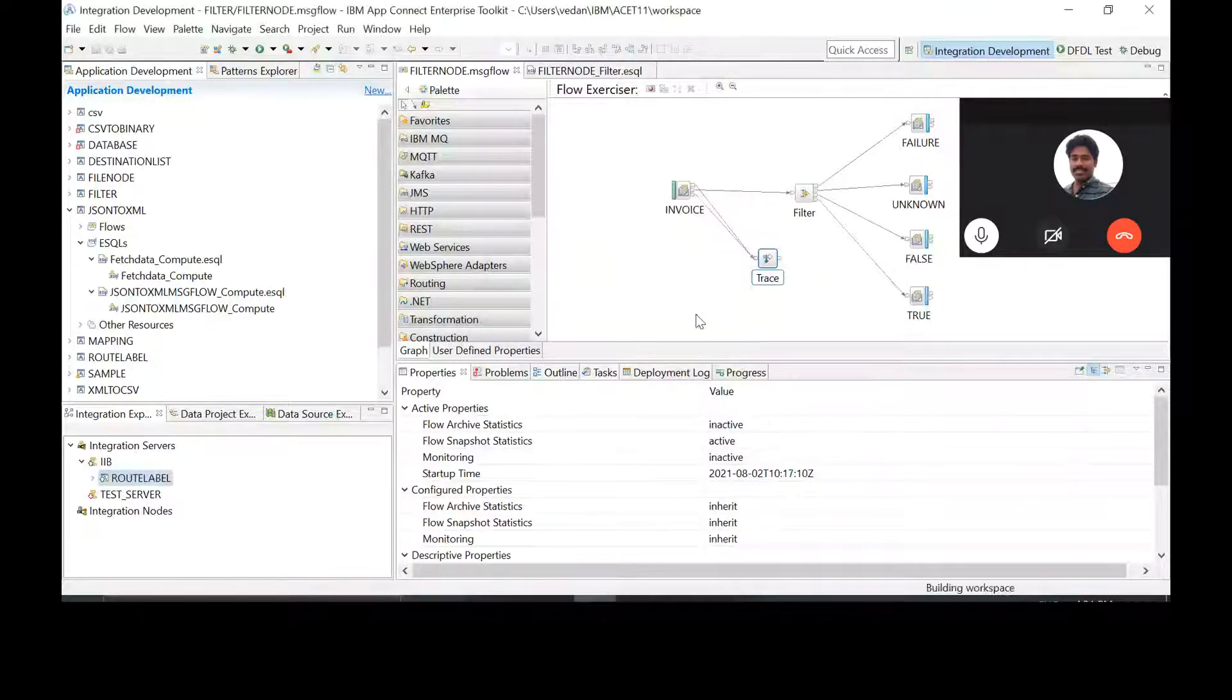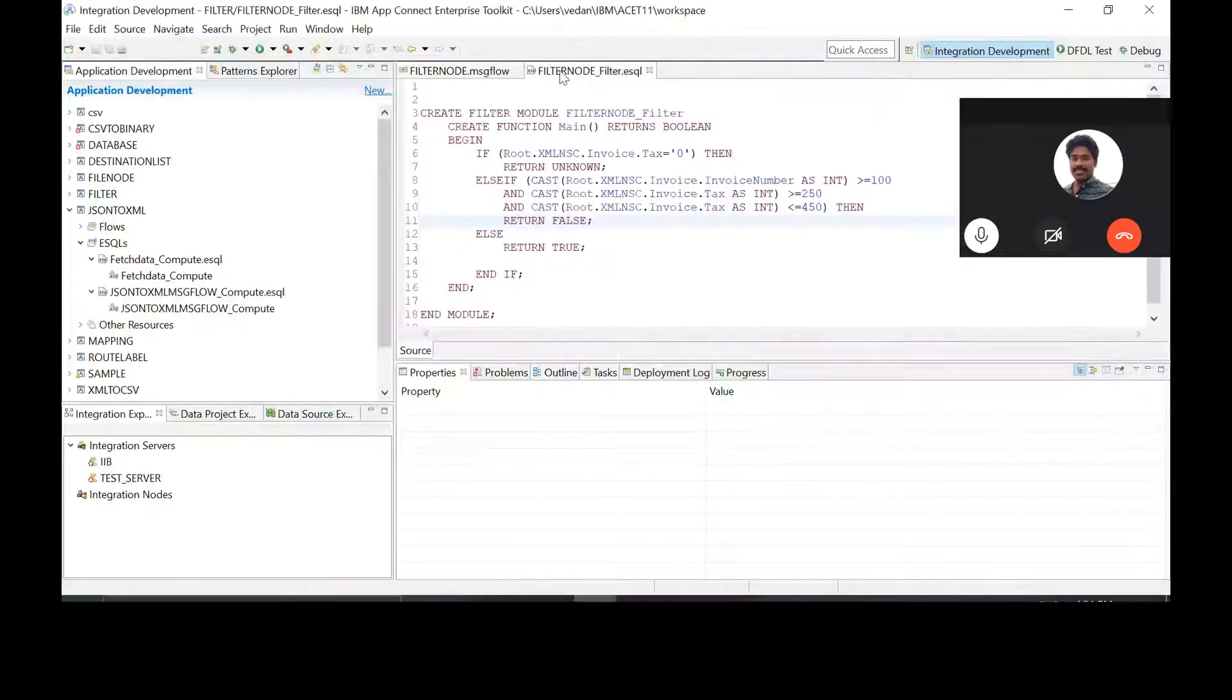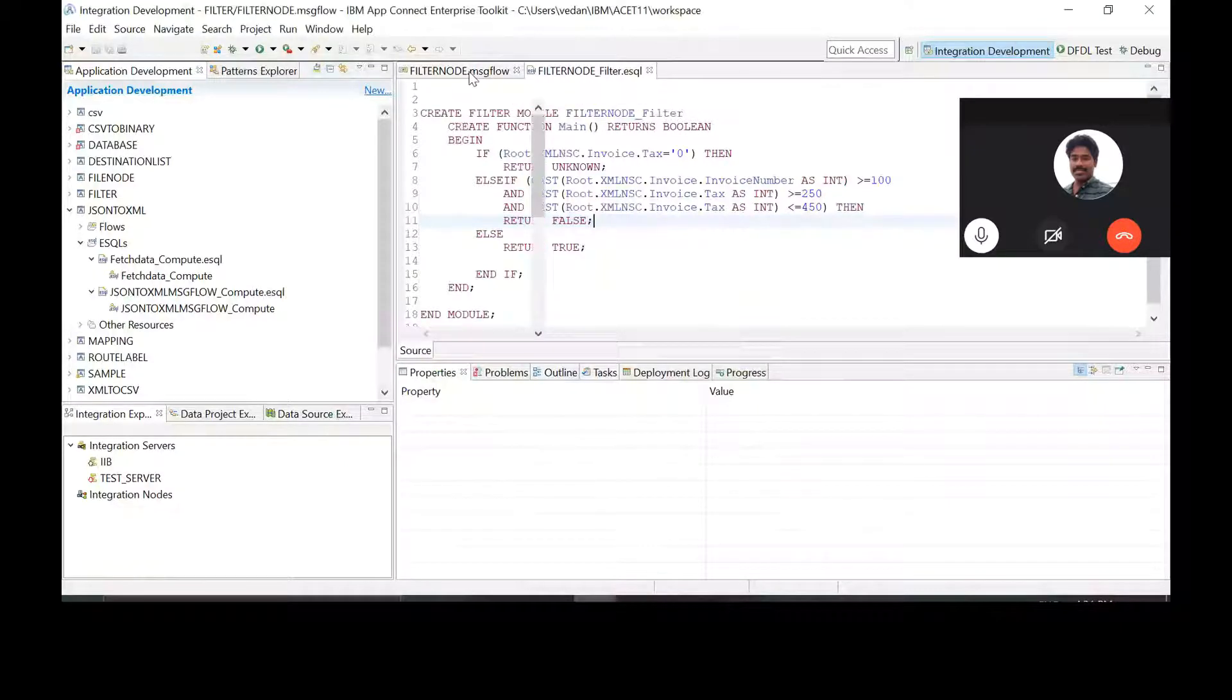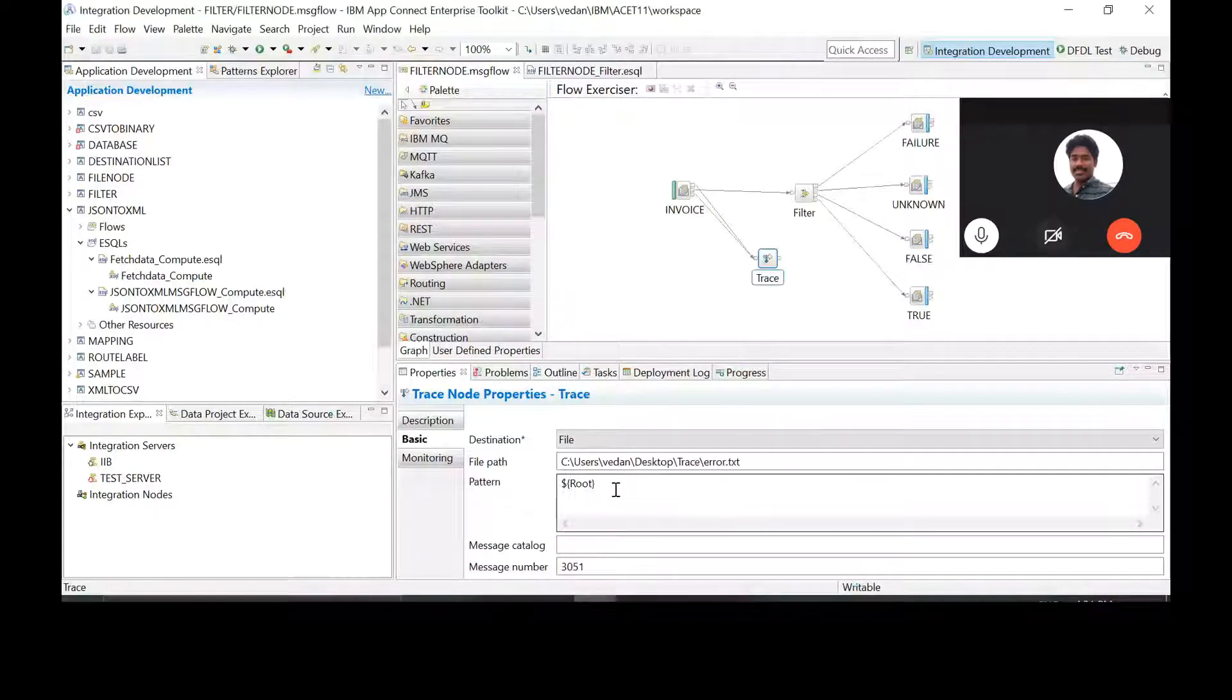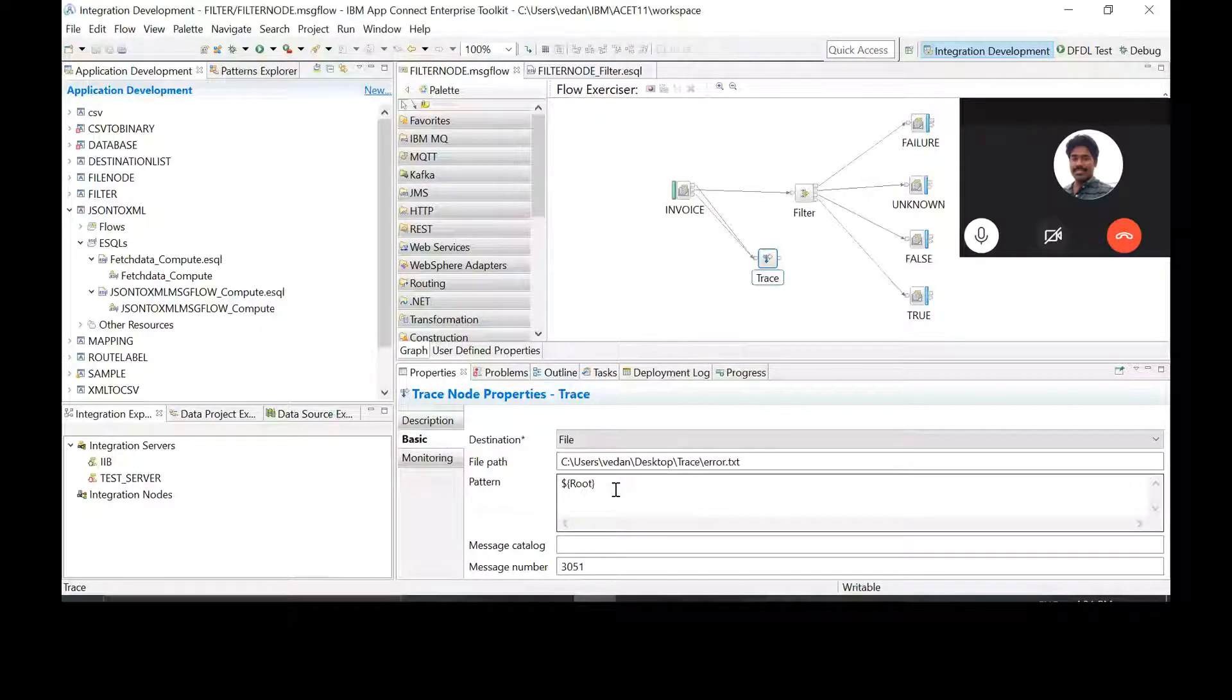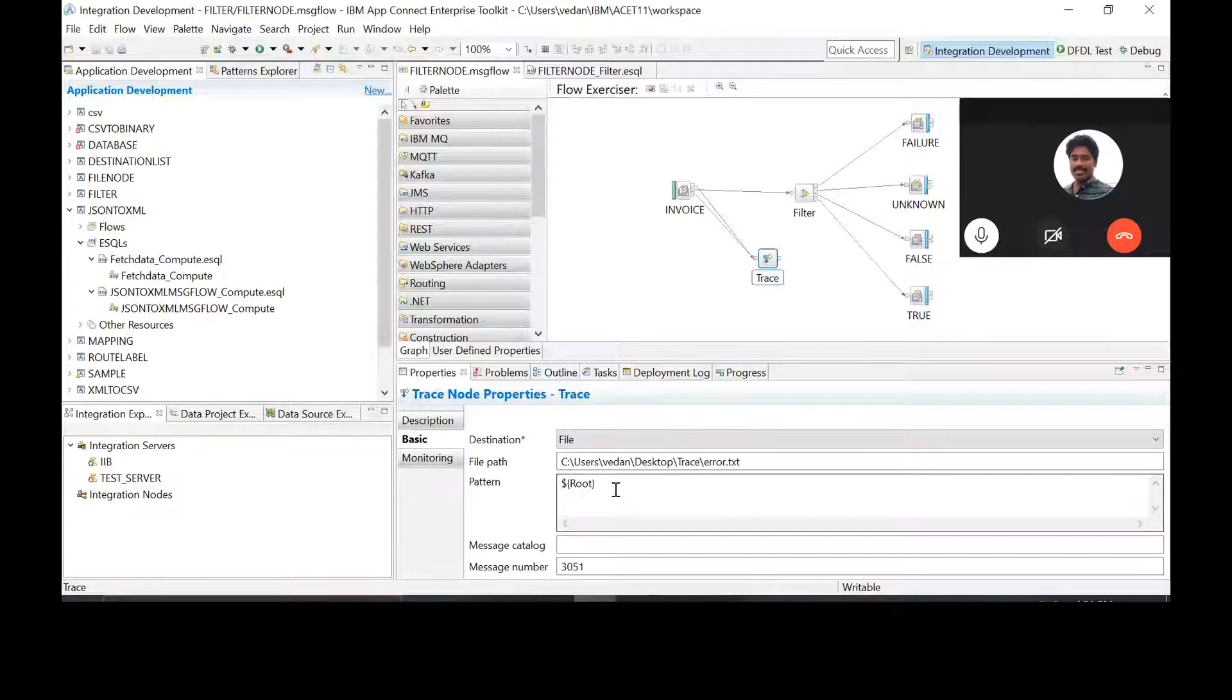Now what causes the trace to occur? Is there an error which gets generated within the code? So I have given root. Is that the compulsion that there should be some error then only? Yeah, then only. The way that you have connected the trace node, there is a compulsion that an error should occur.